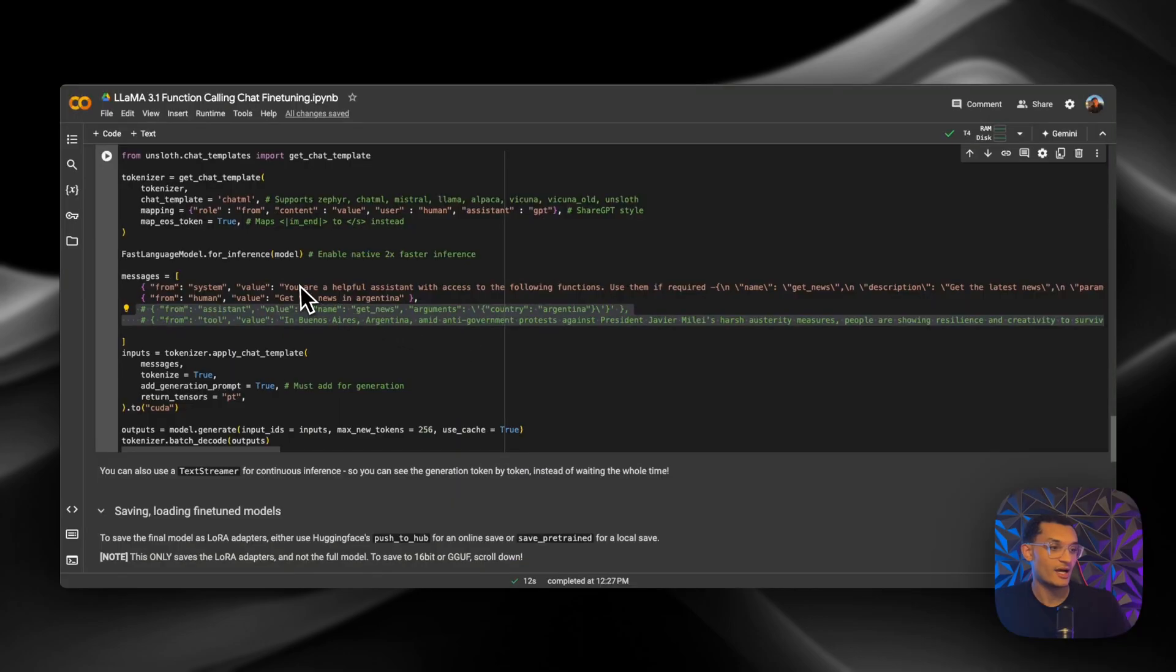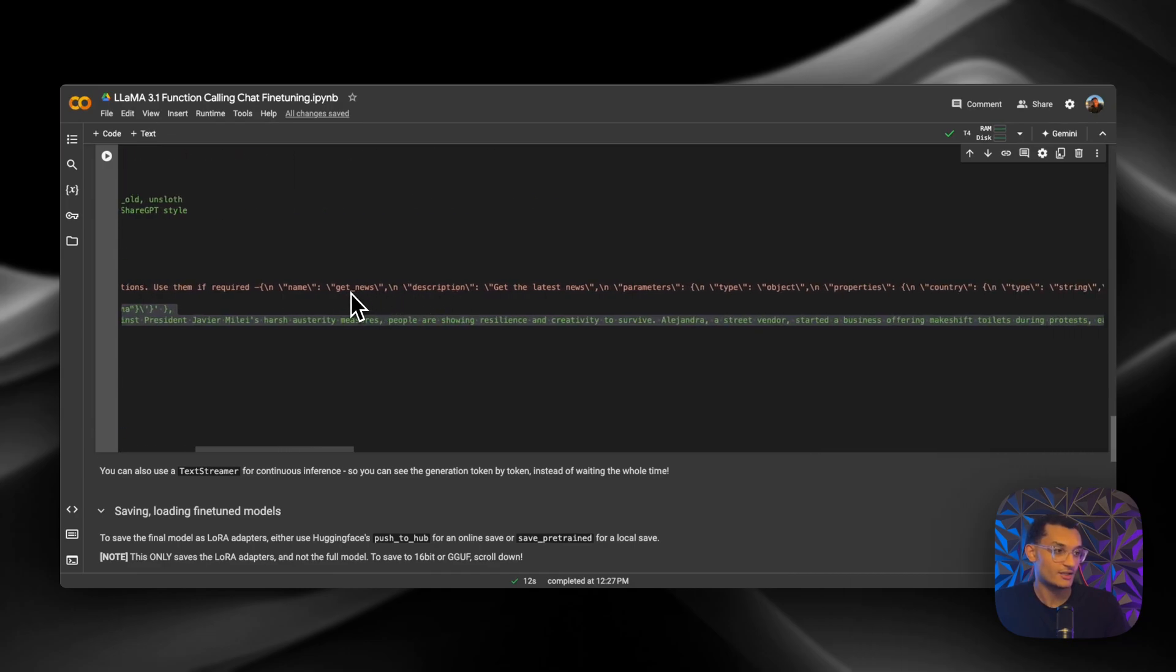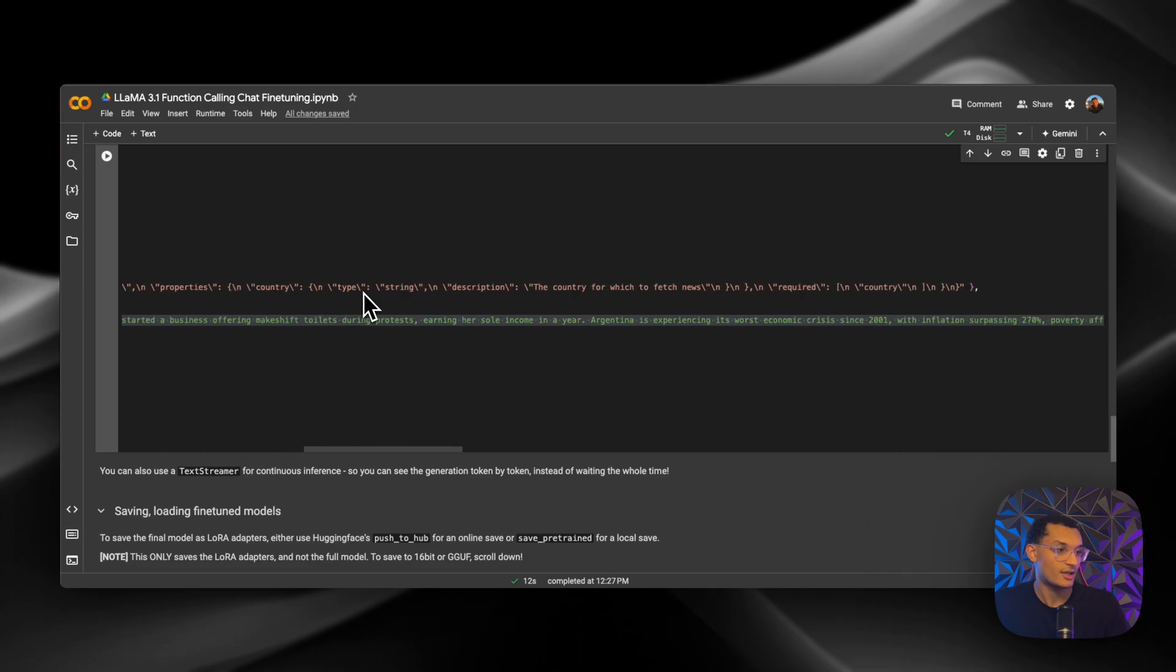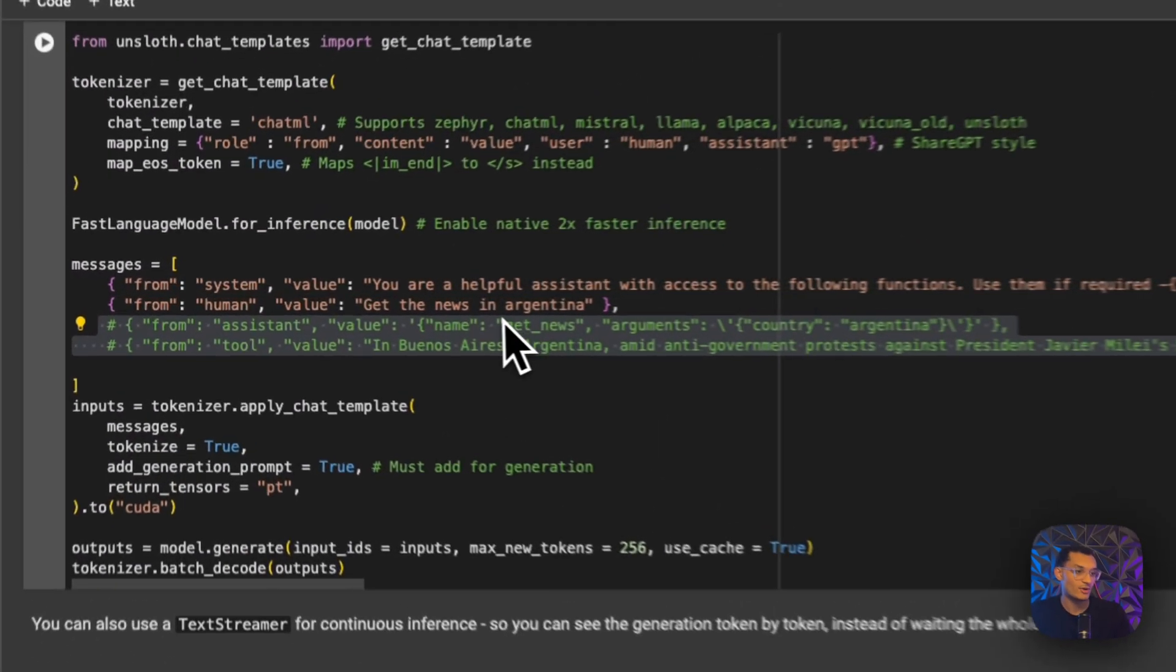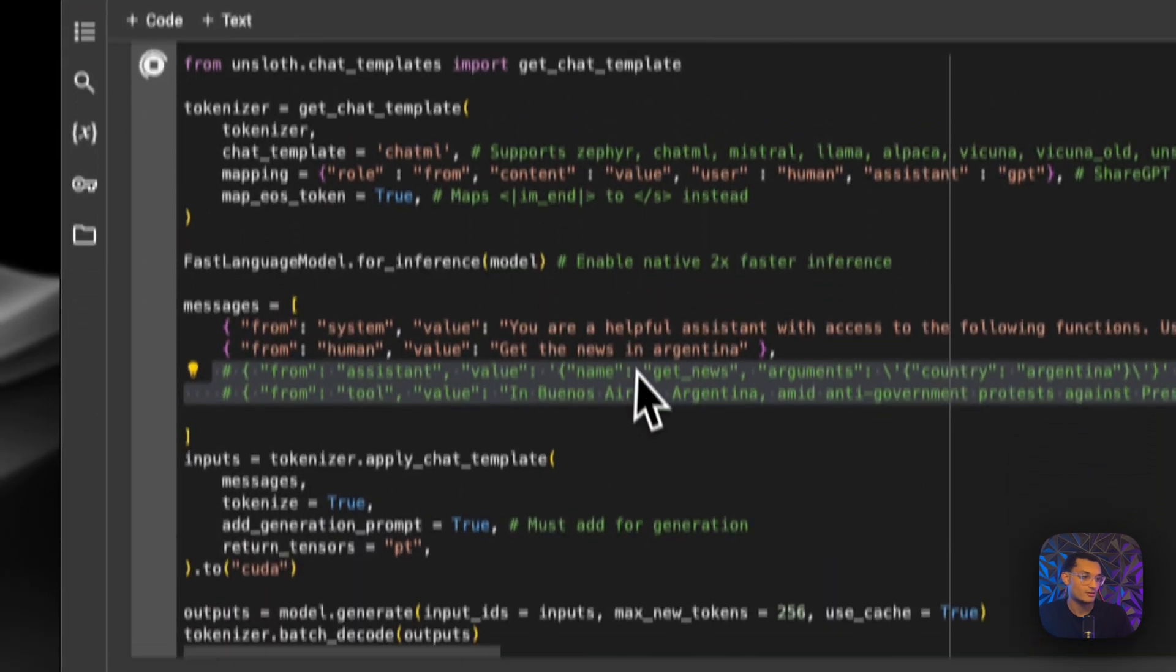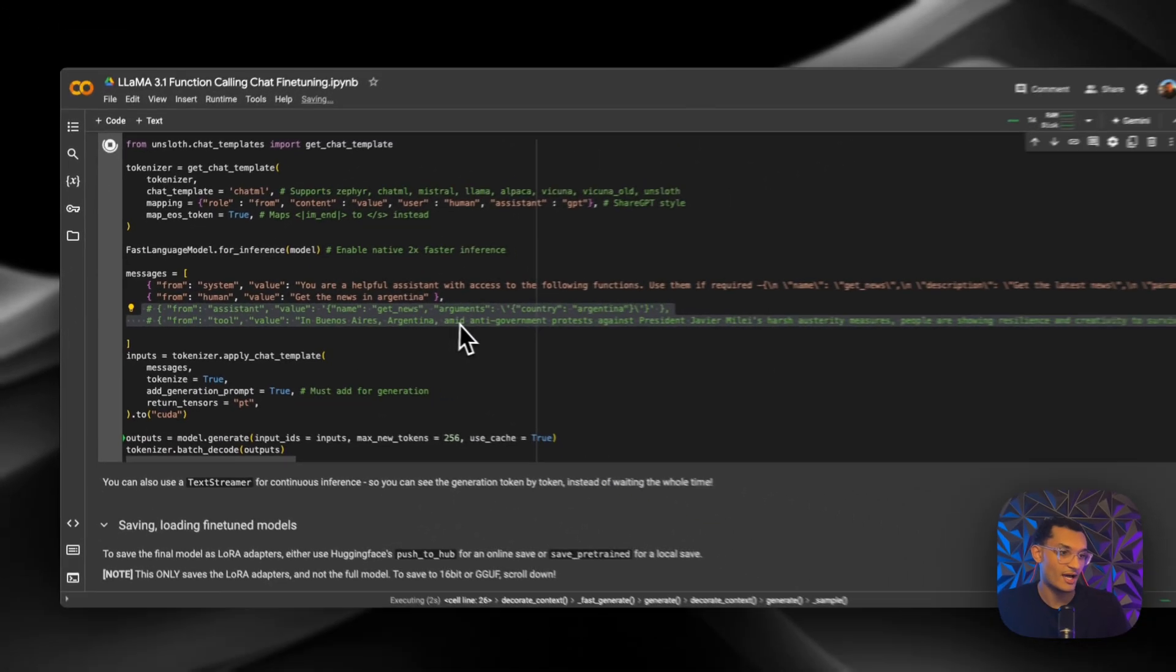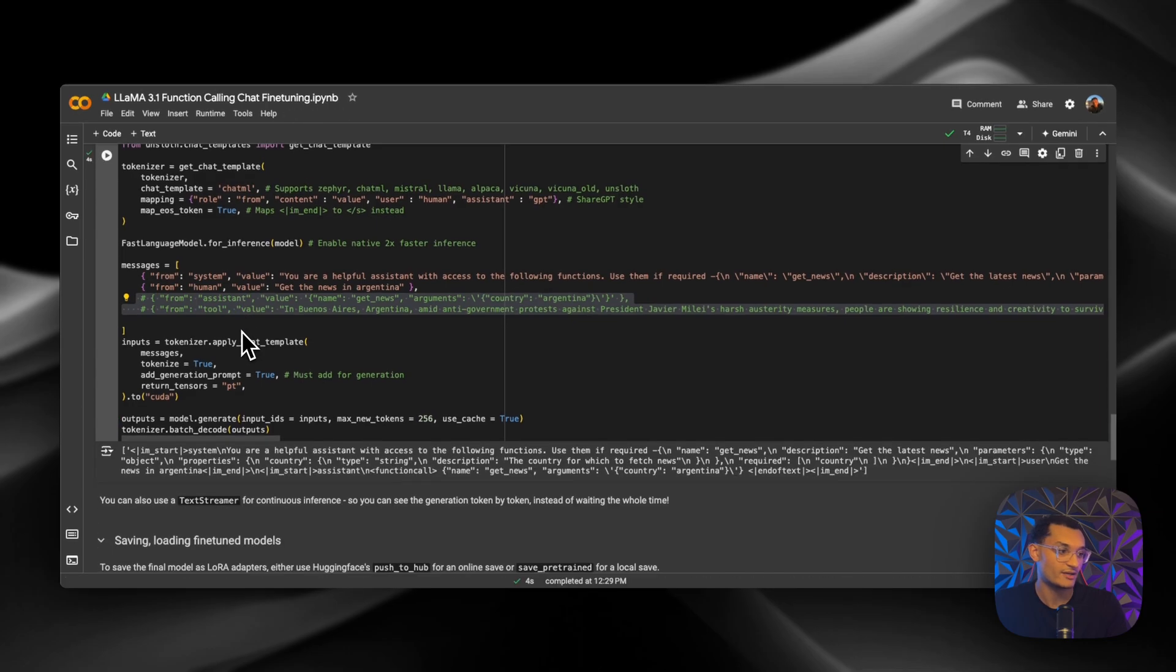So now we're going to ask it to get the news in Argentina for us. So we're going to feed it the get news function. And it gets the latest news. And then the only parameter that we need back is the country. And this is what we're expecting the output to be. And then we're going to feed it the news from the tool after and then we're going to expect it to give us a summary from that.